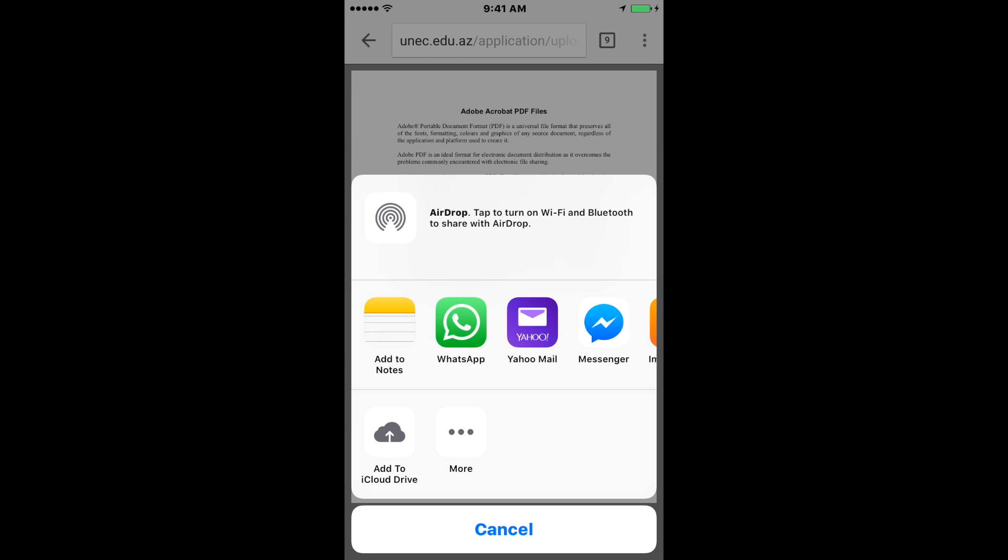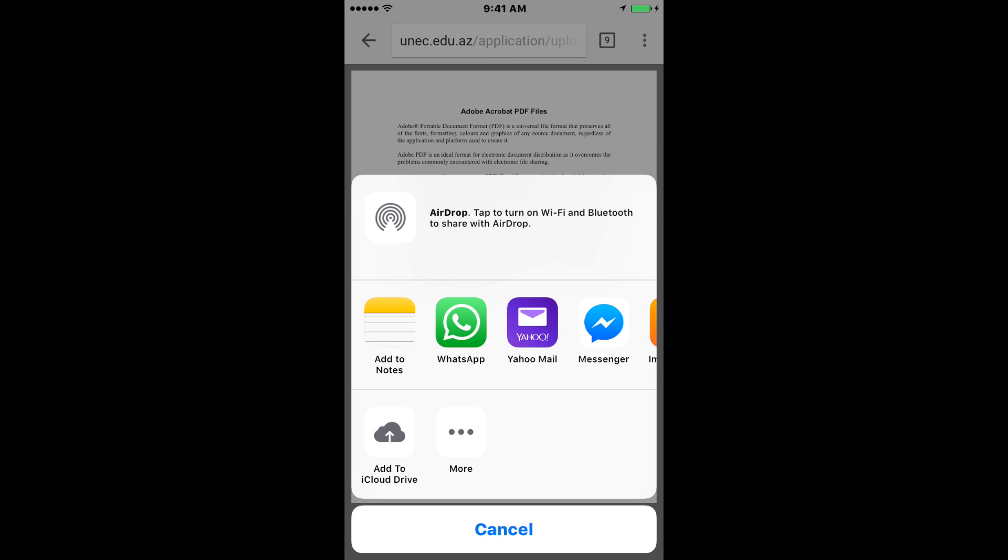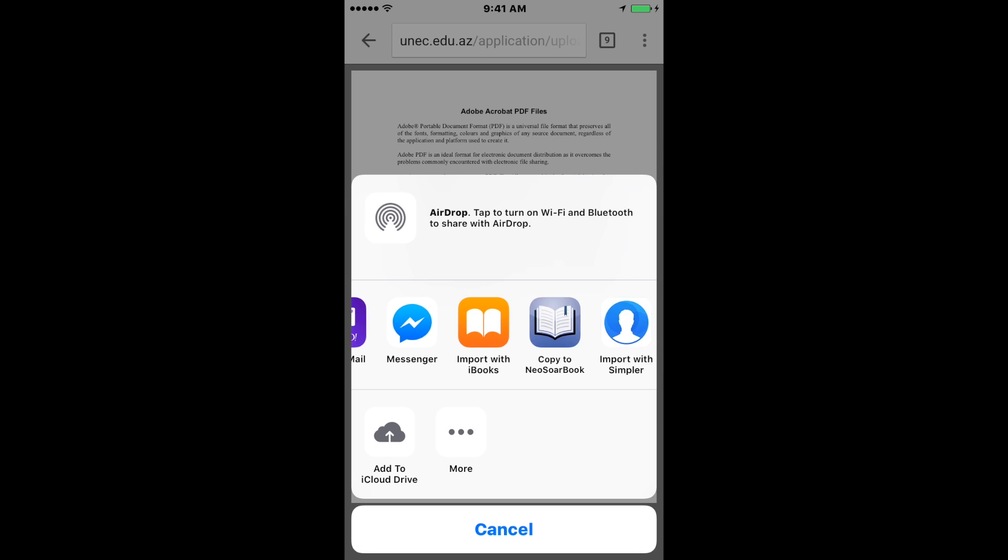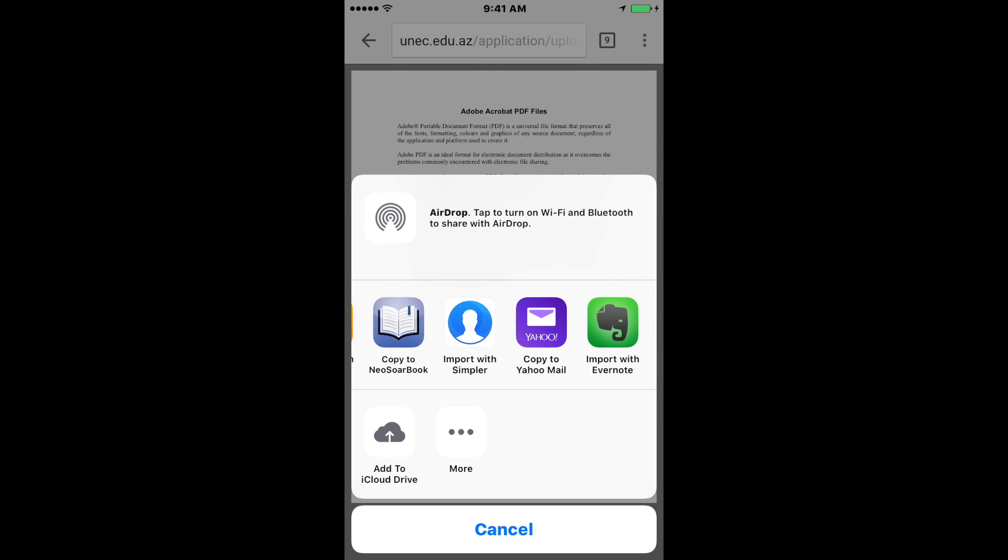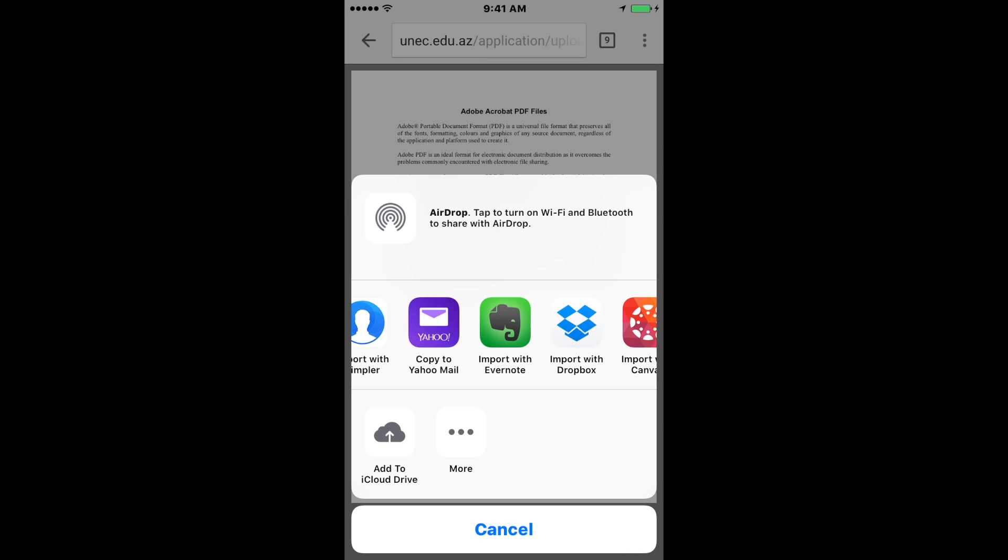You cannot save documents to your storage on your iPhone—it's always been like that. So my alternative is to use Dropbox or Google Drive.